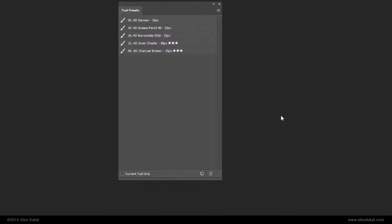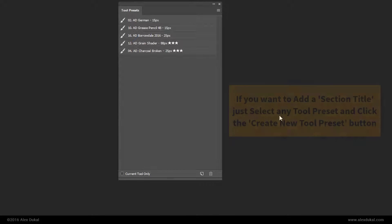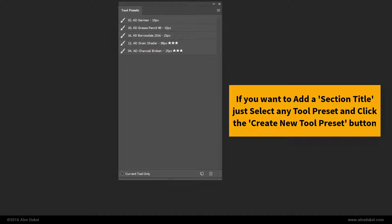If you want to add a section title, just select any Tool Preset and click the Create New Tool Preset button.